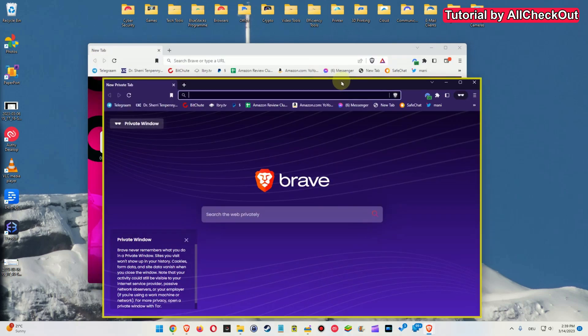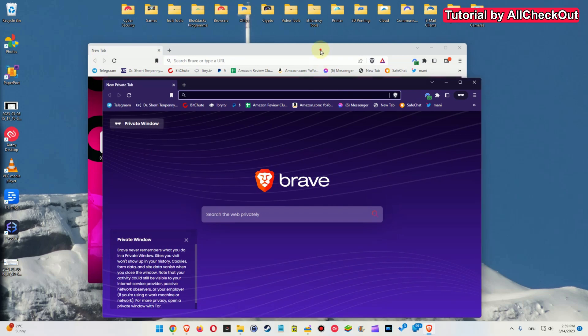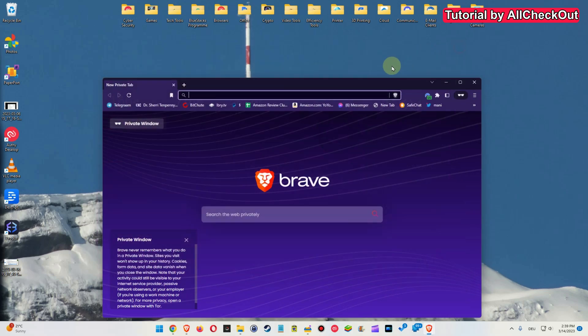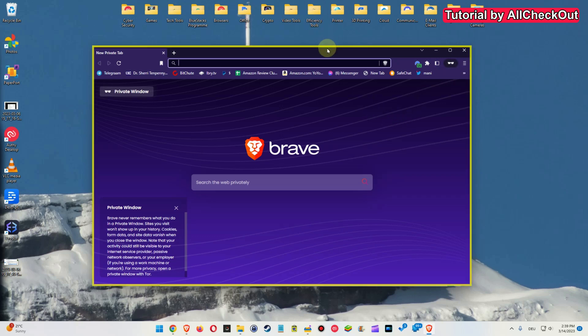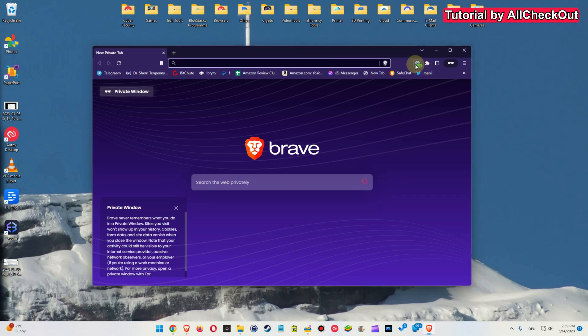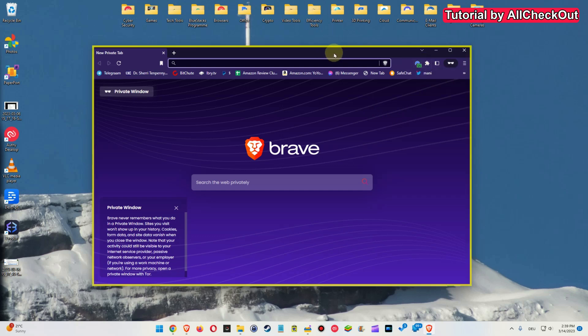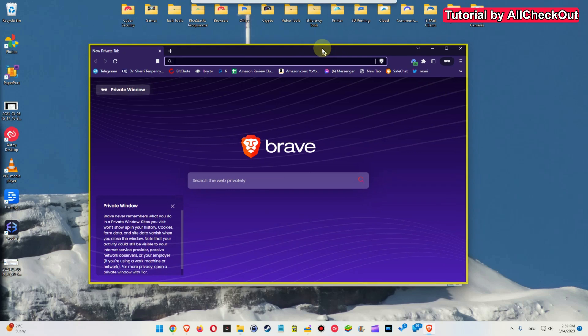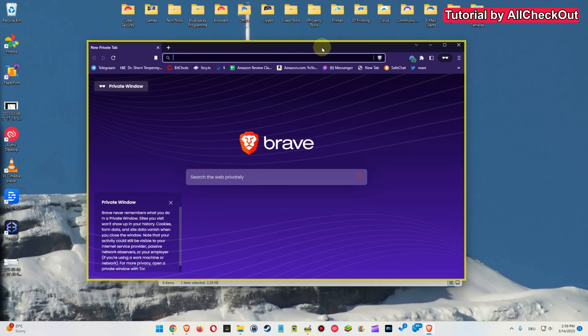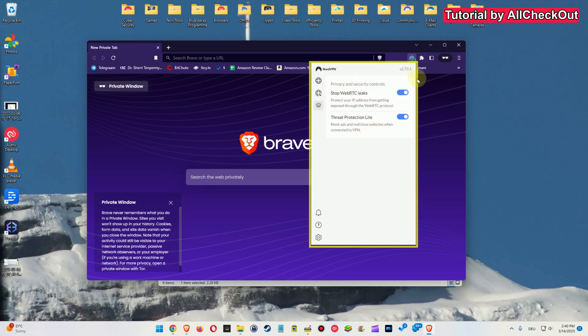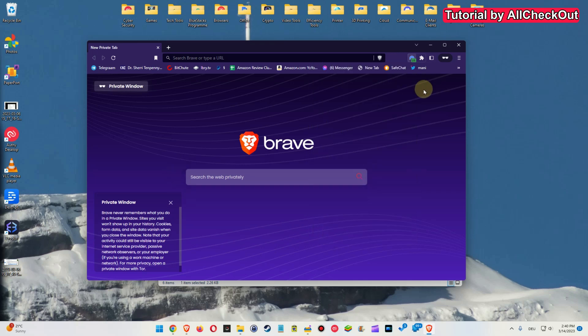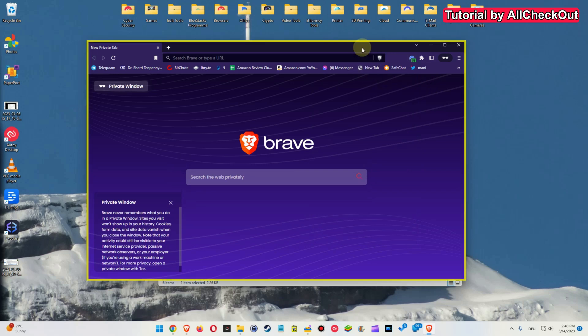So I think this is already close to the maximum protection which we can expect or wish. So everything is running here in the sandbox. We can even close the original browser. So only the incognito mode or the privacy mode of Brave is running and it's running in the sandbox and it's even using the NordVPN. So we are super protected.